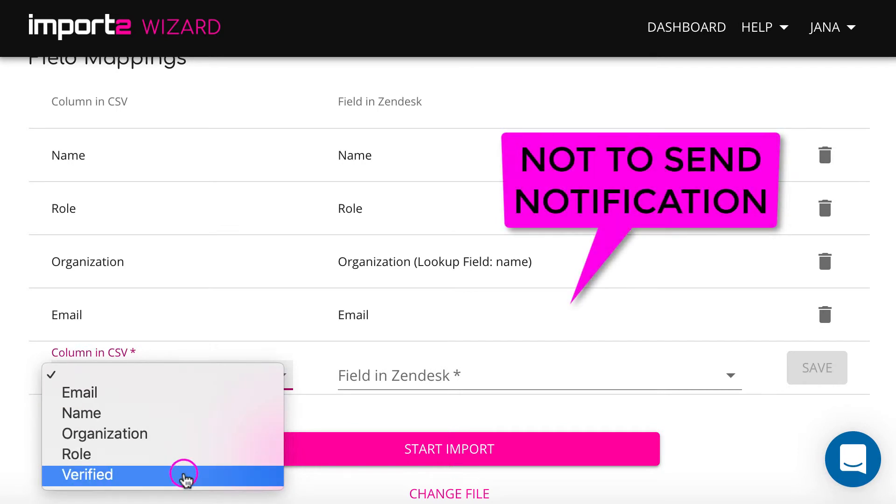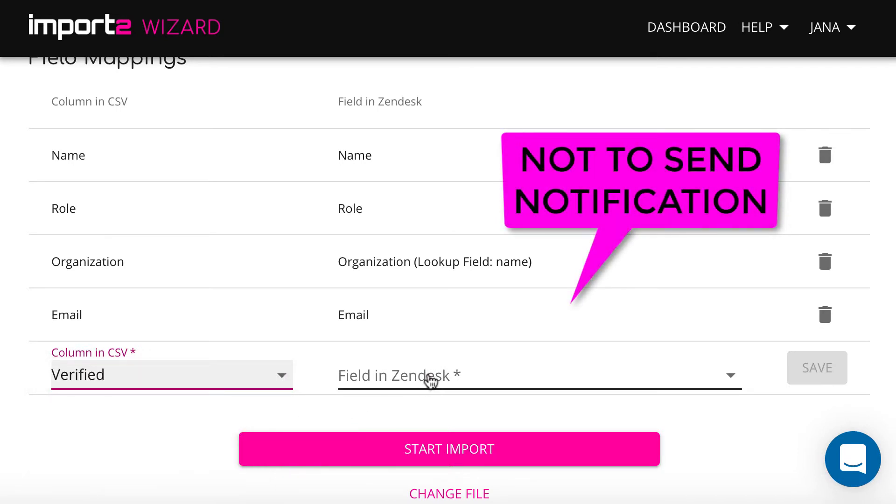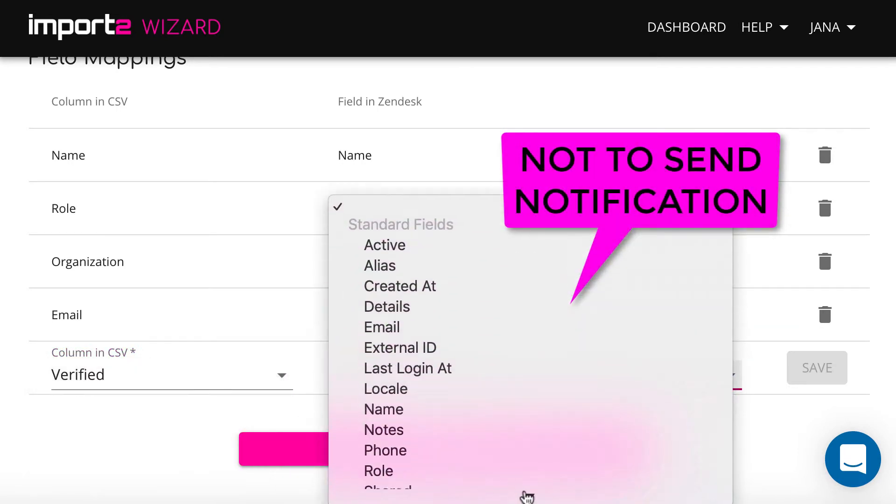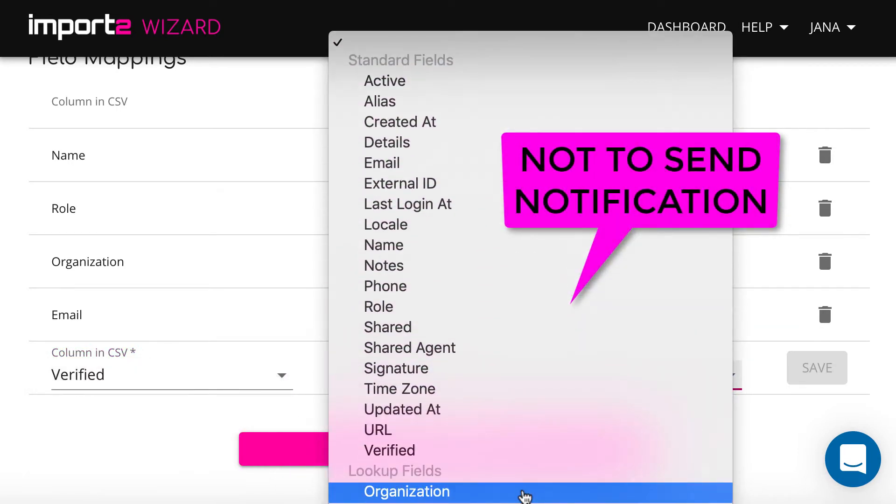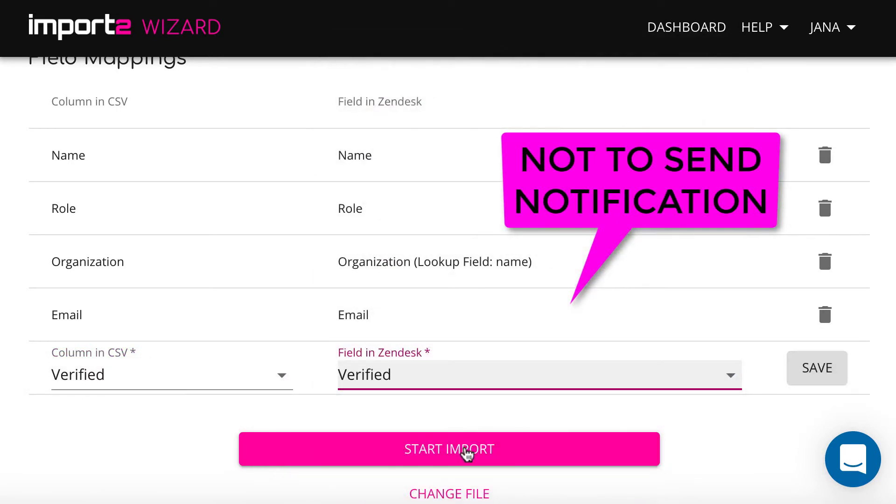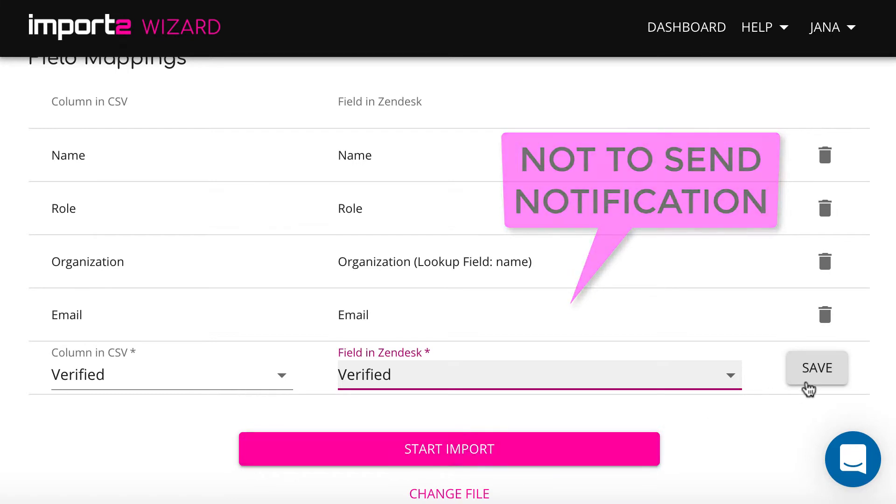As a last step, I map field verified since I don't want welcome email to be sent to all users I import.